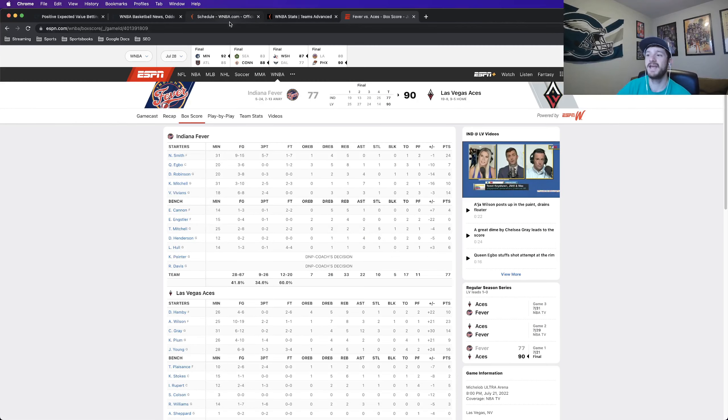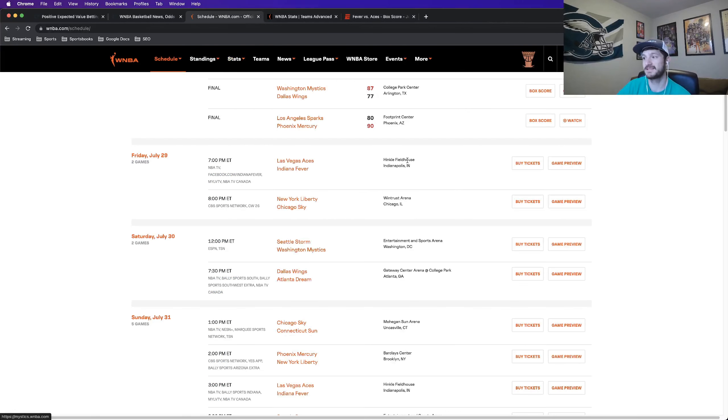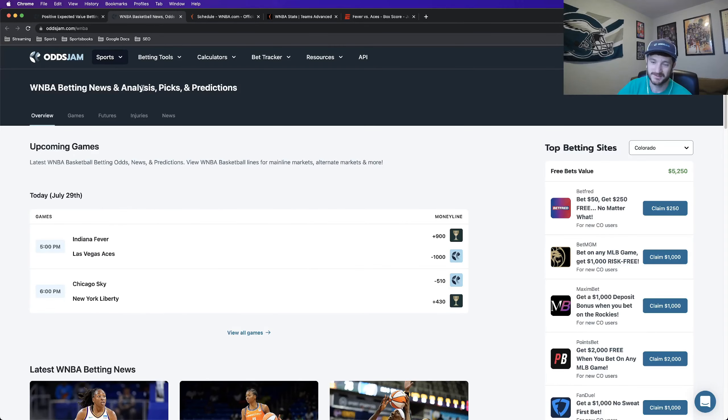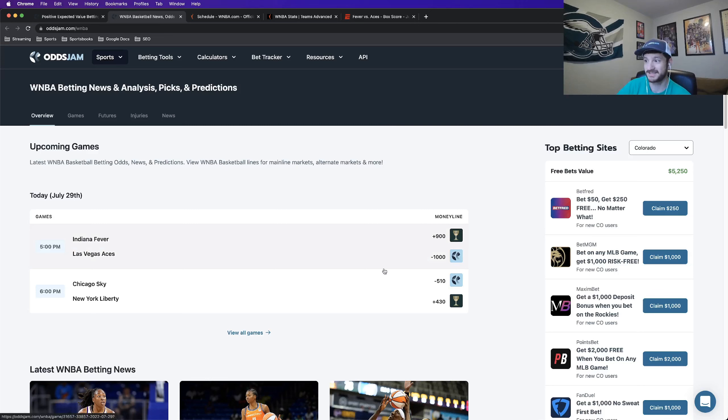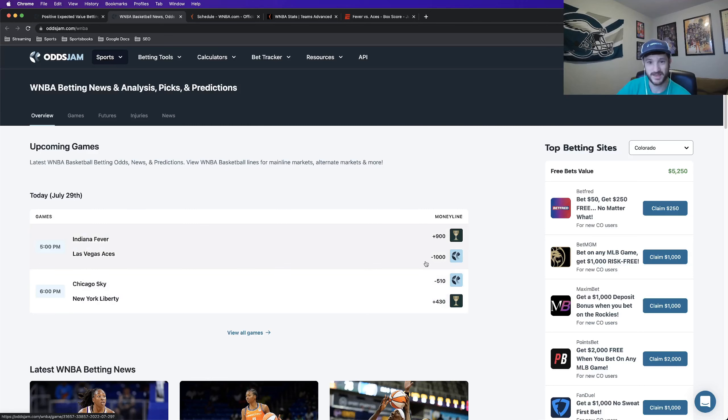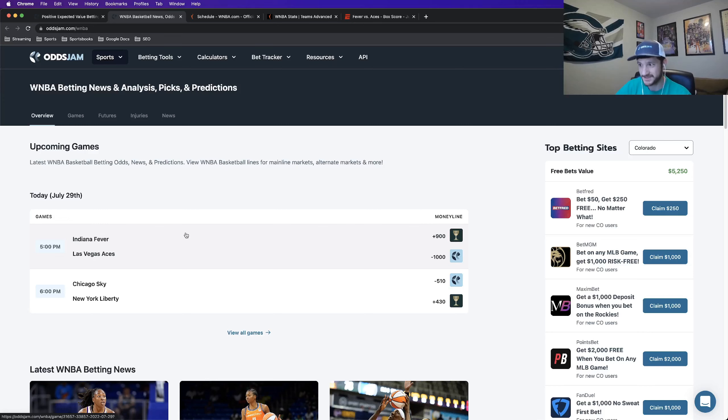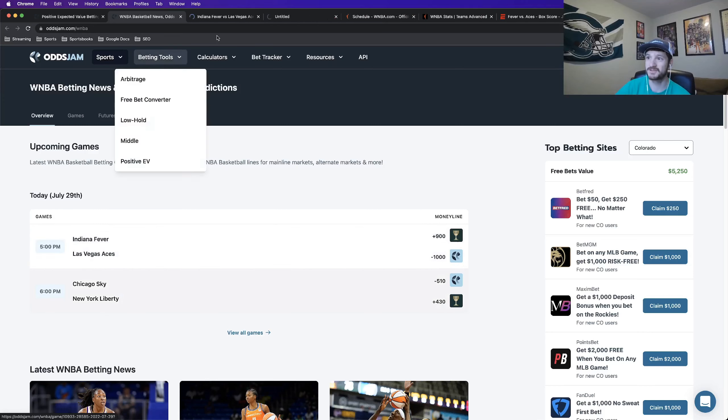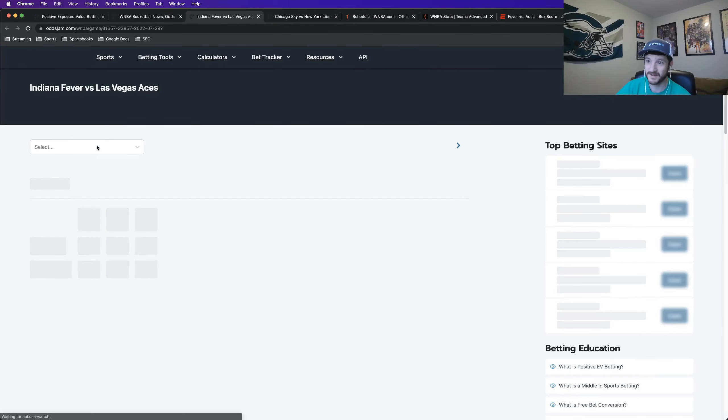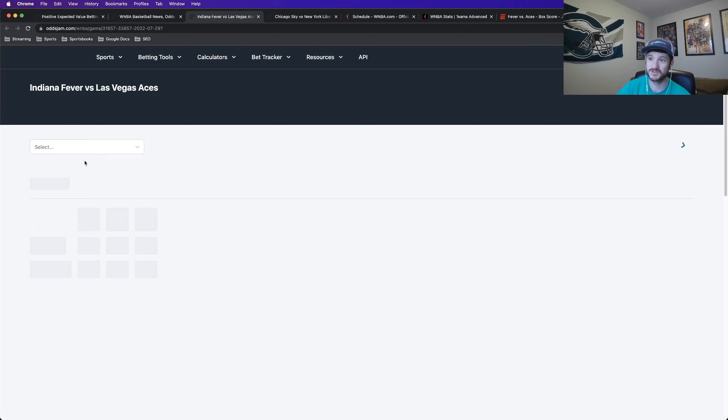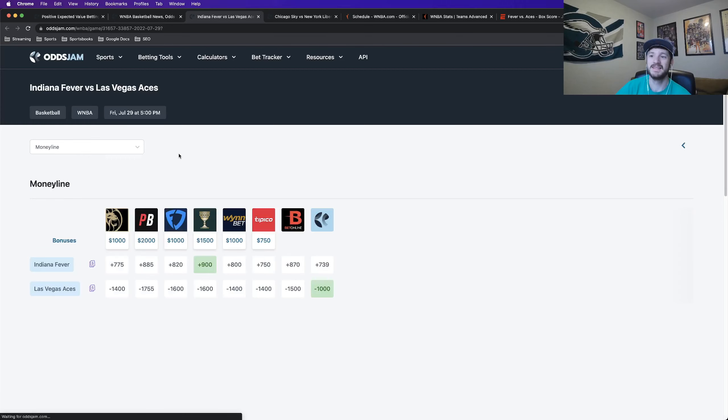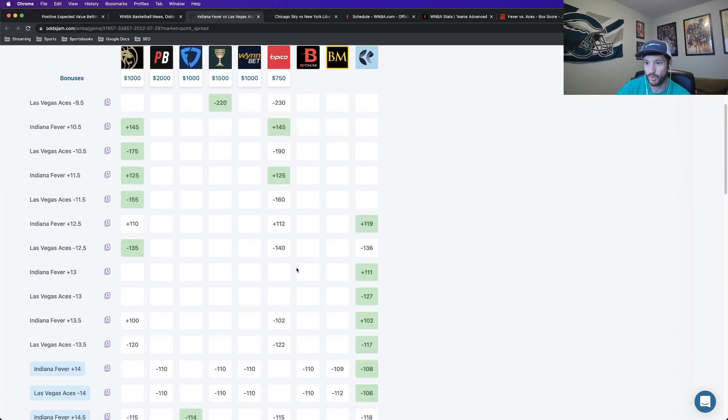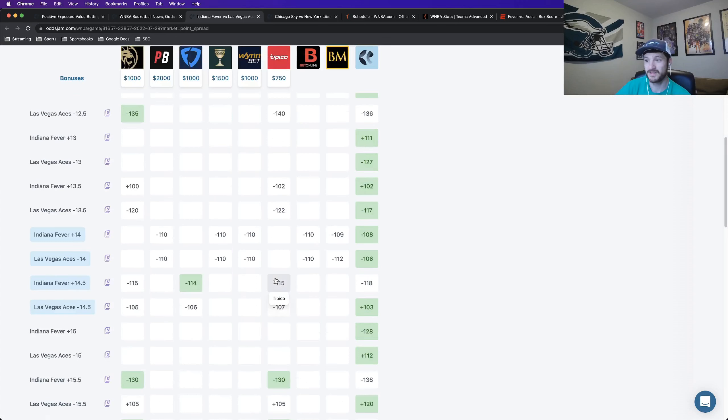But for today's WNBA slate, we have two games, the Aces versus Fever and the Liberty versus Sky, two games that are probably going to be blowouts, if I'm being honest, that you see the money line minus 510 for the Sky minus 1000 for the Aces. So not going to have a money line play to also pretty massive spreads. So if you look at both spreads here, if I go to the Fever versus Aces.